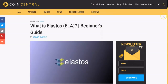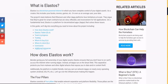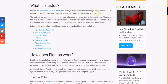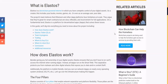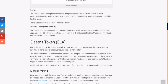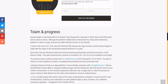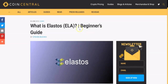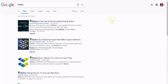CoinCentral describes Elastos in a short beginner's guide: you have complete control of your digital assets as a creator — including books, movies, and games — or even as an average user, your data. What I like about this is the universality: complete control of your digital assets. In the 21st century, digital assets are going to be really big, and having a blockchain that powers universality of all digital assets on the internet — not just one type — gives it an advantage over niche projects. They also talk about the four pillars: network separation, platform flexibility, blockchain, carrier, software development, and runtime.